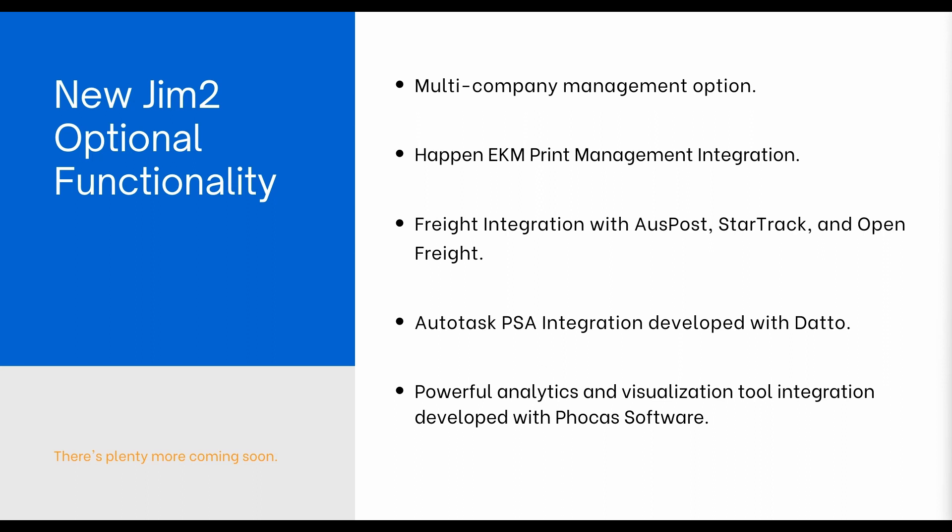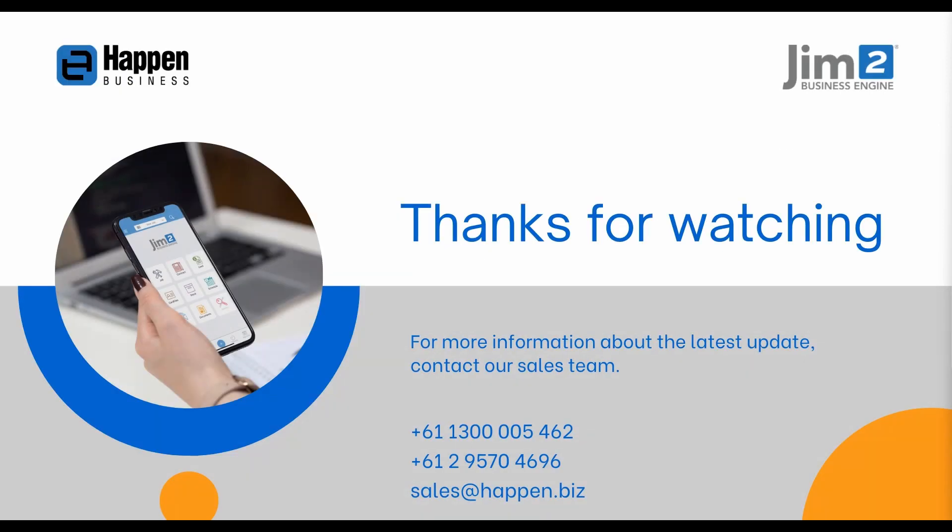From GYM2 4.4, you can now access Multi-Company Management, Happn EKM Print Management, Autotask, and Courier Integrations. If any of these features interest you, please get in touch with your GYM2 Sales Representative. Thanks for watching.